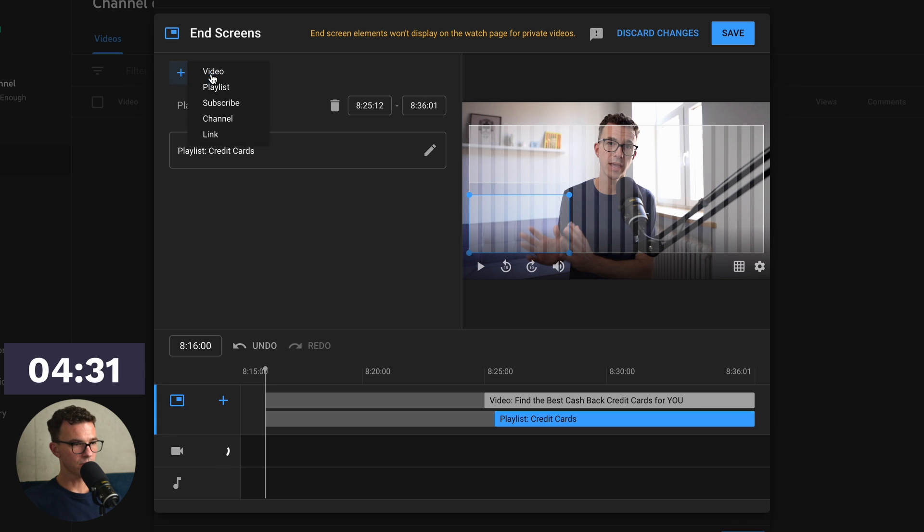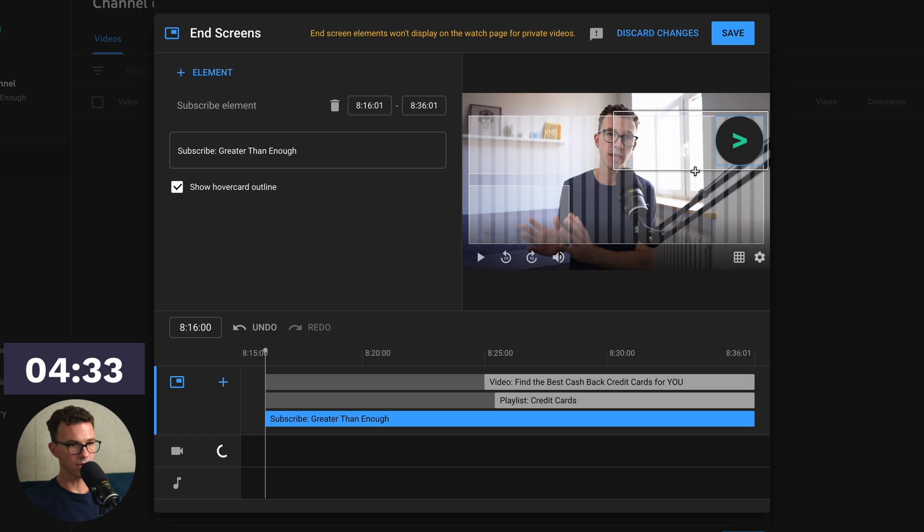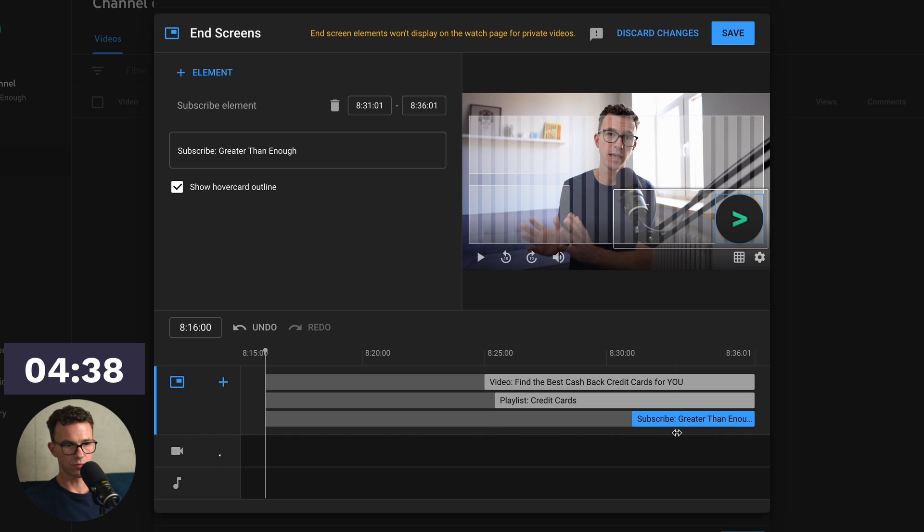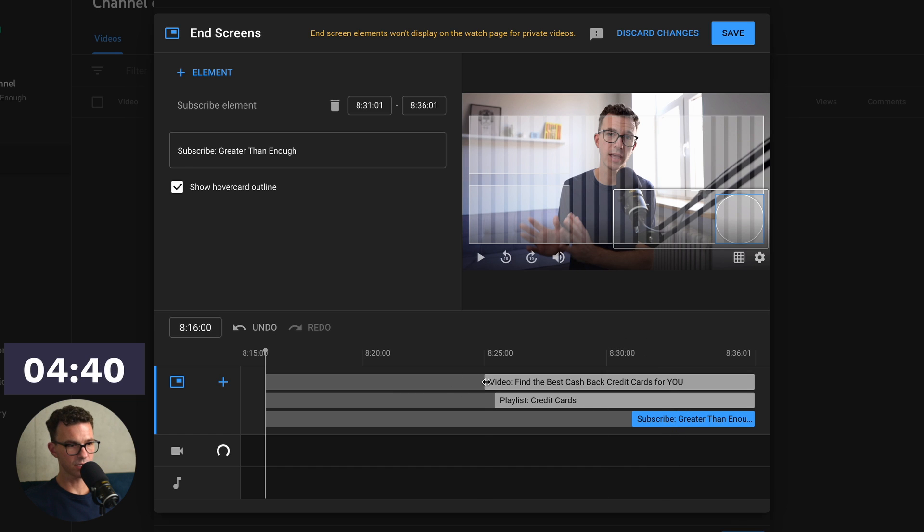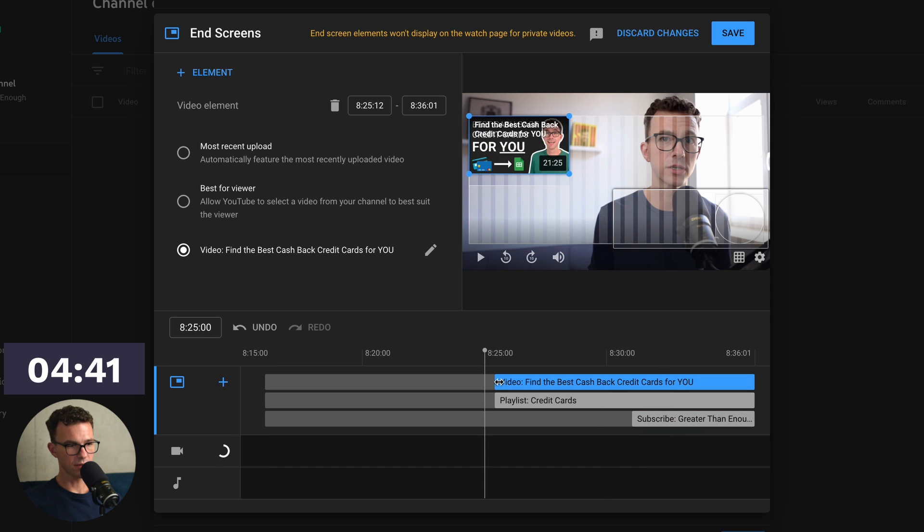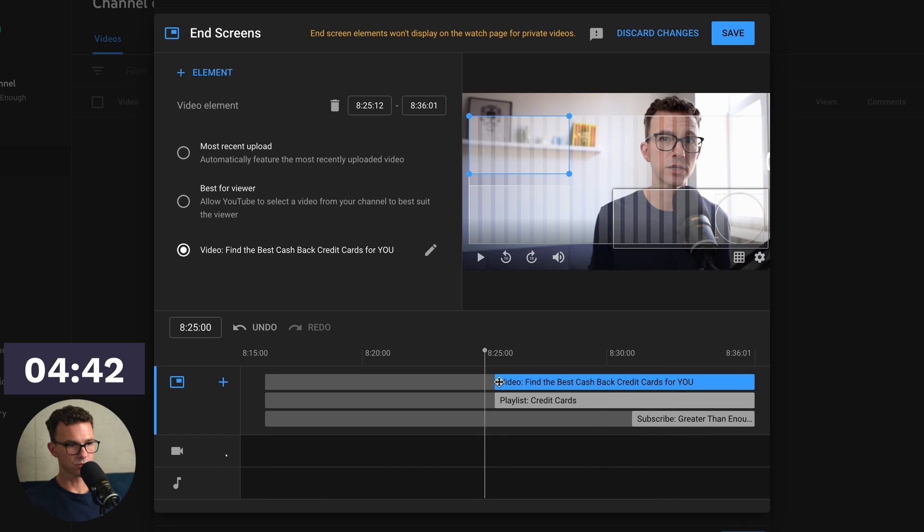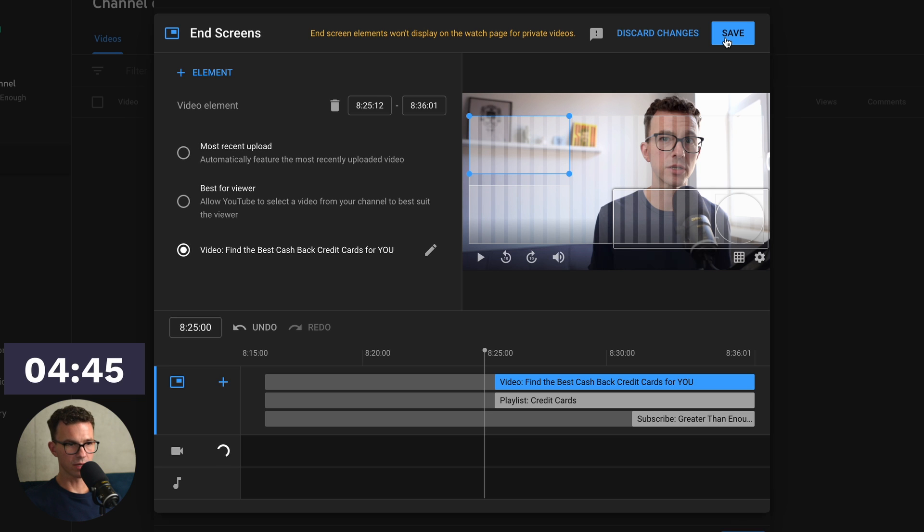Then let's go and add one more. Let's add our subscribe button. So we'll put that in the bottom corner like so. And we want that showing for just a minimum of the last 5 seconds. Let's have these both go on screen at the same time. If we're good with that, we want to click on save.